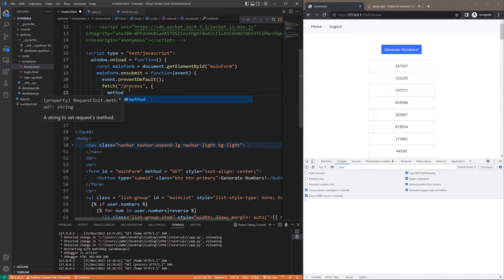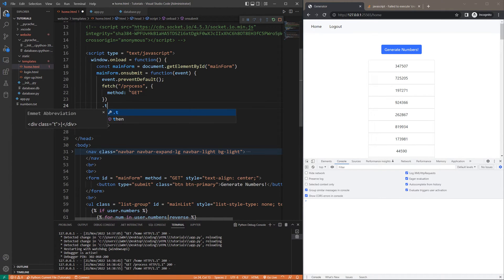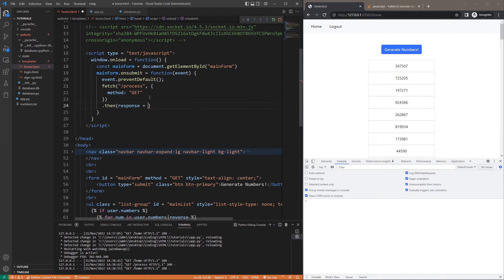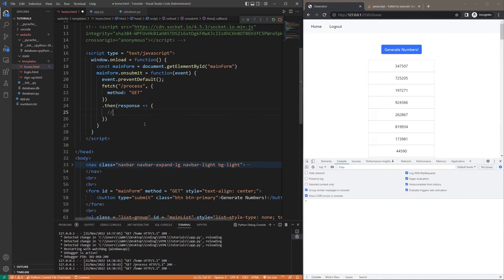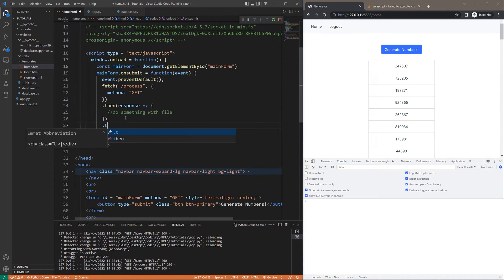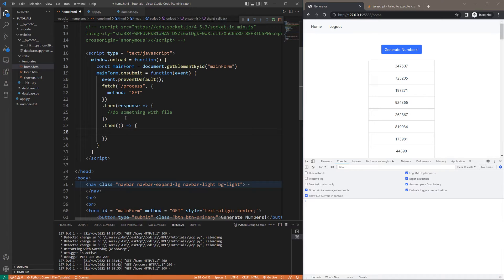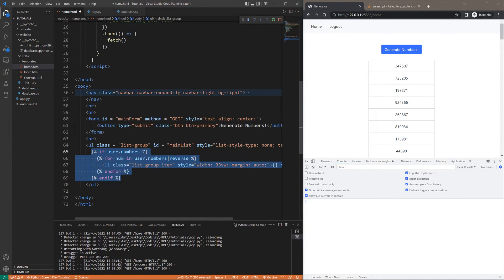What we want to do is fetch the endpoint slash process. We'll specify our method as GET. With the response, remember we're going to get a send_file back. For now I'm not going to bother with that — we'll just say 'do something with file' and skip that for now. I'm going to do the reloading of the list first, and at the end of the video I'll also show how to download the file using JavaScript for those who are interested.